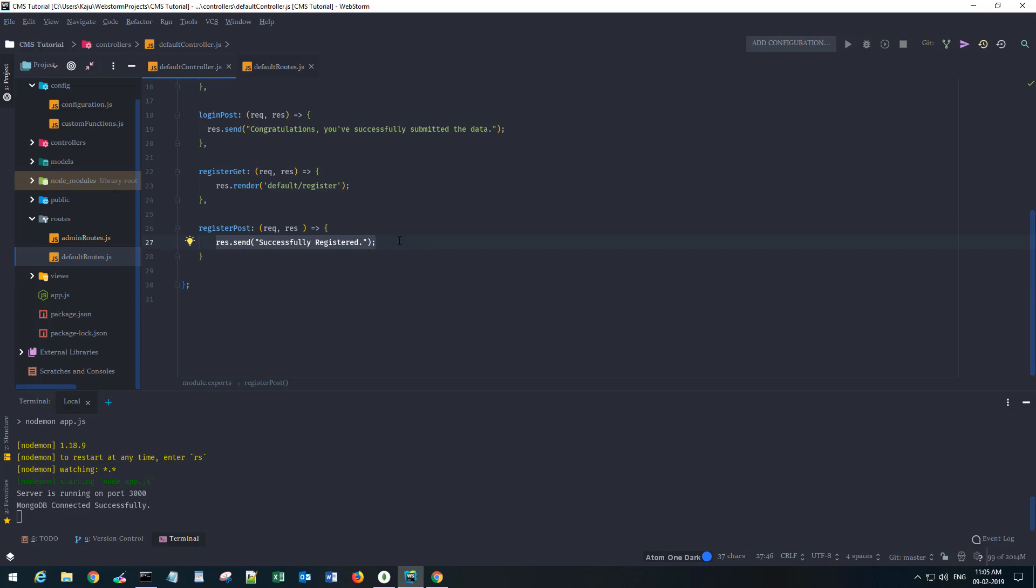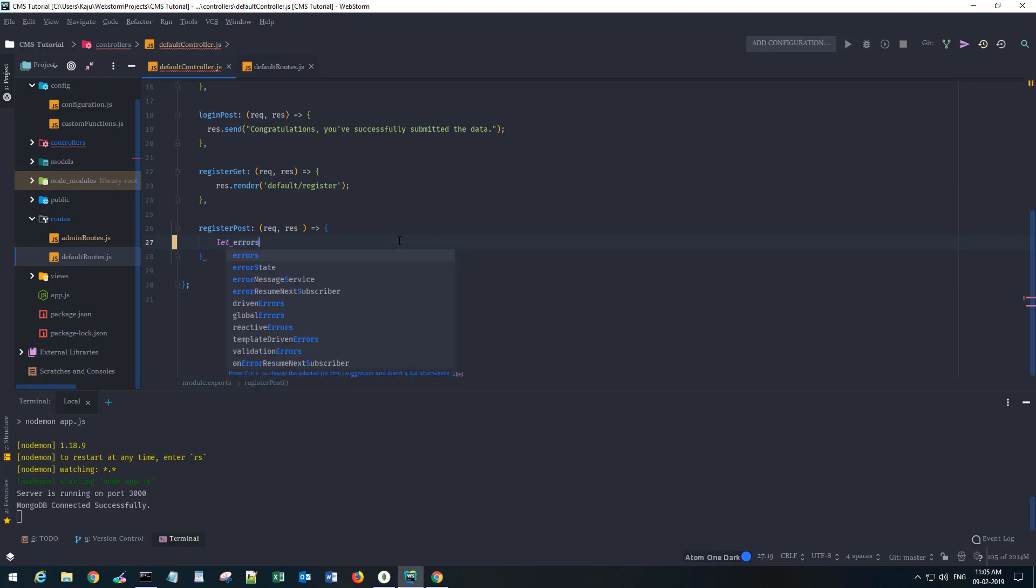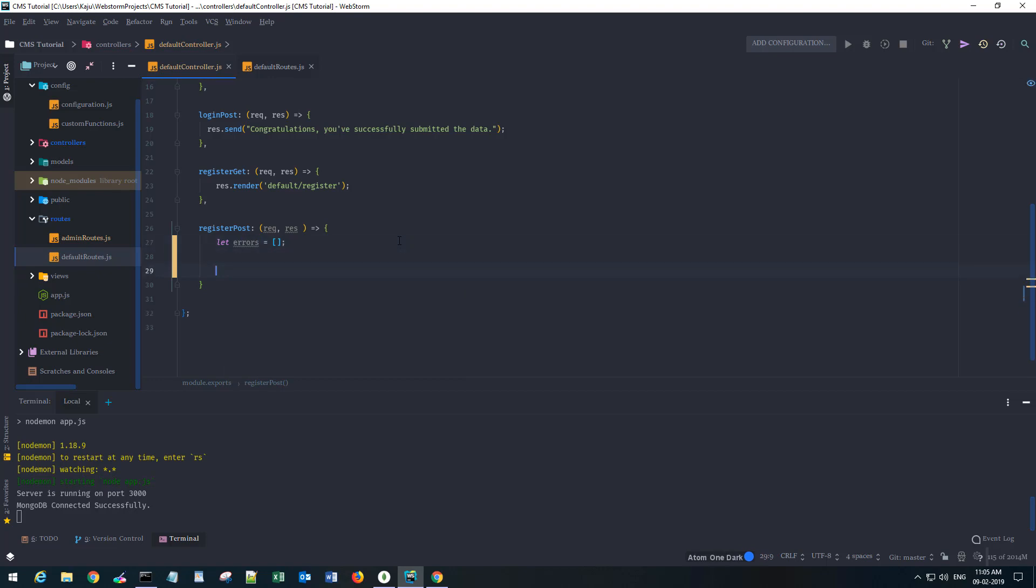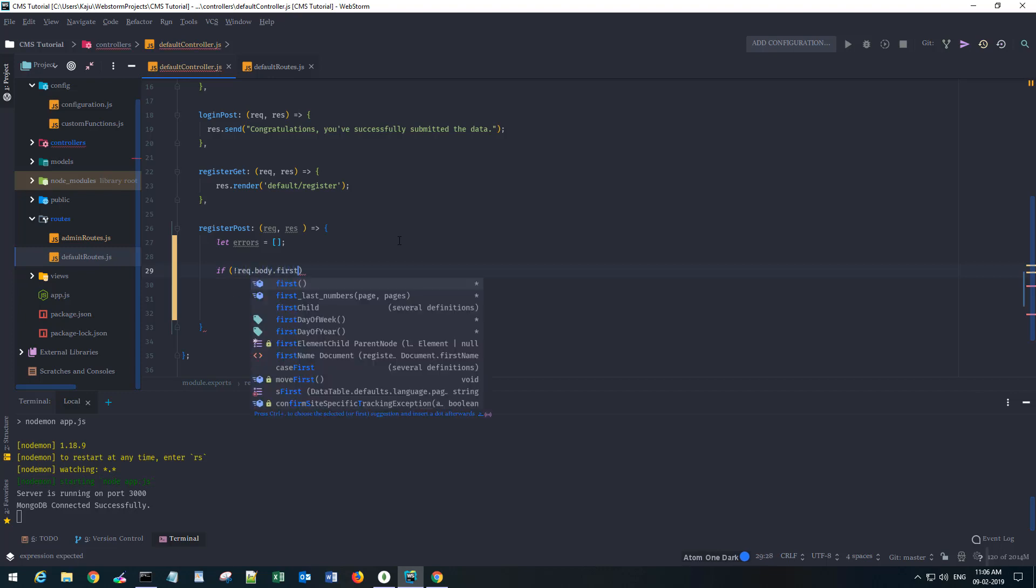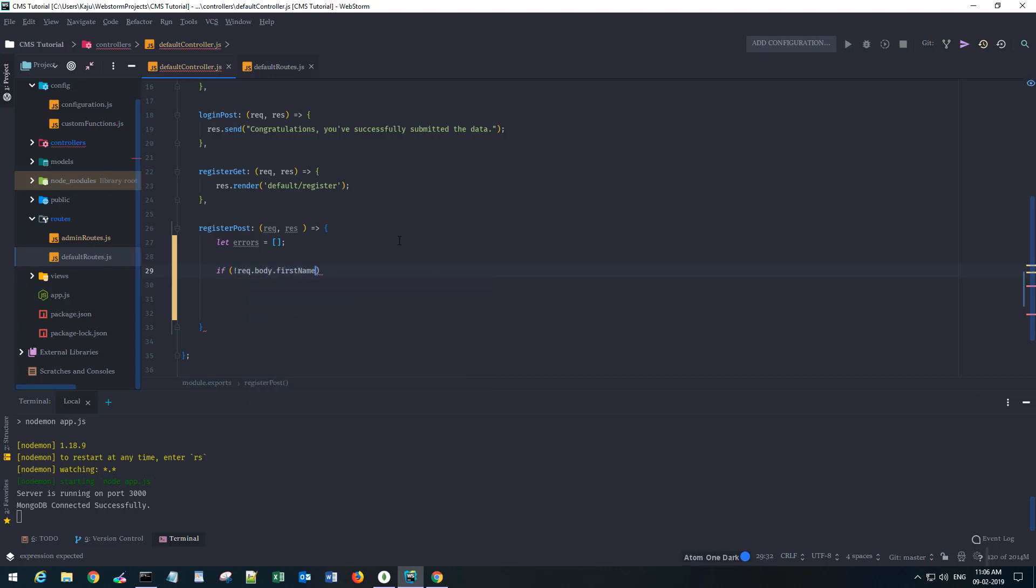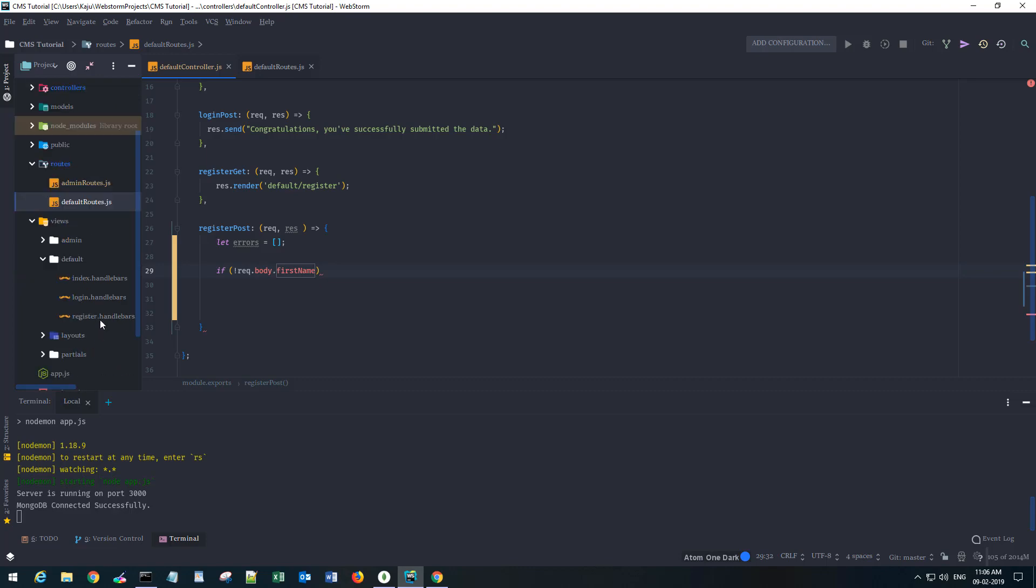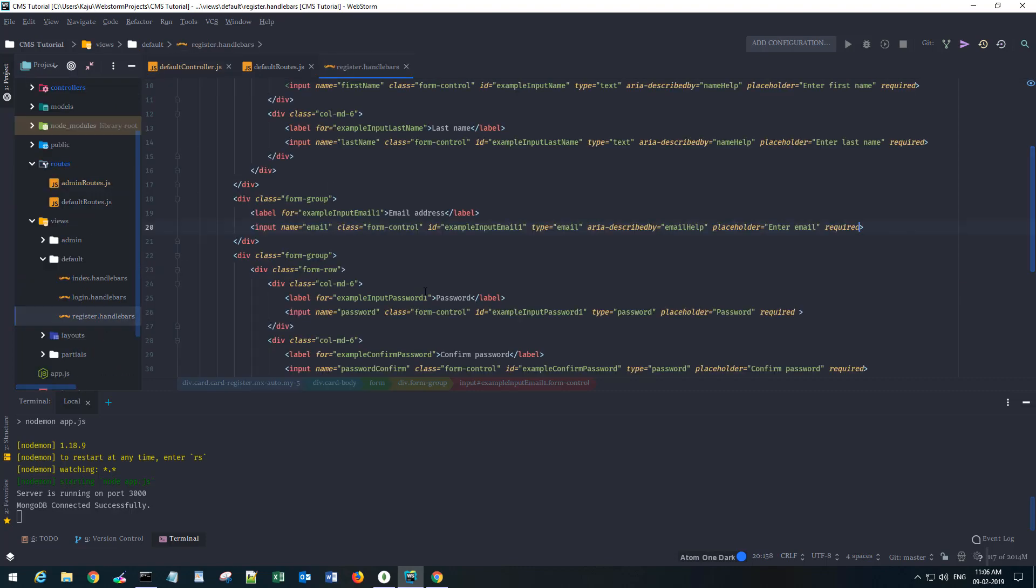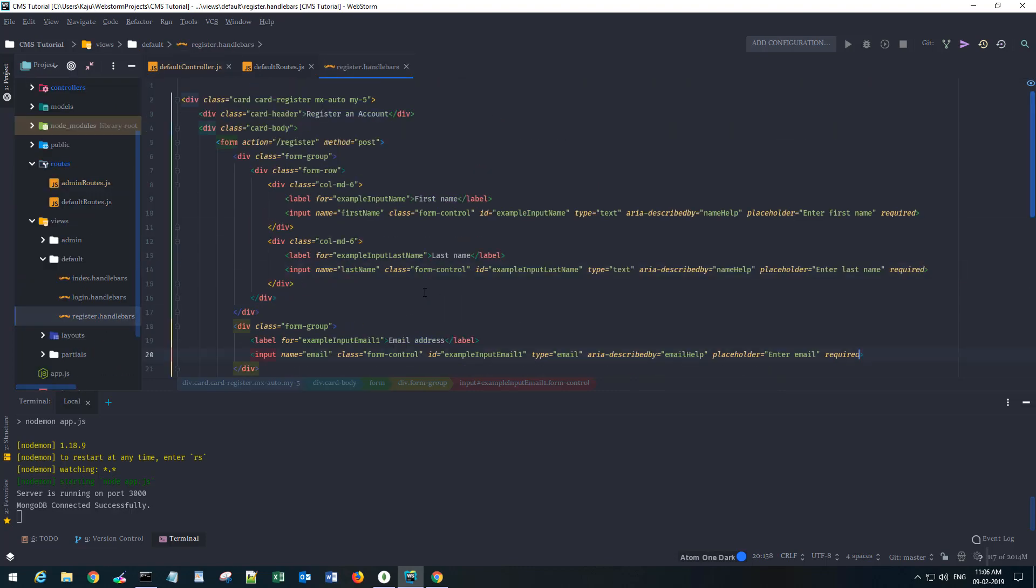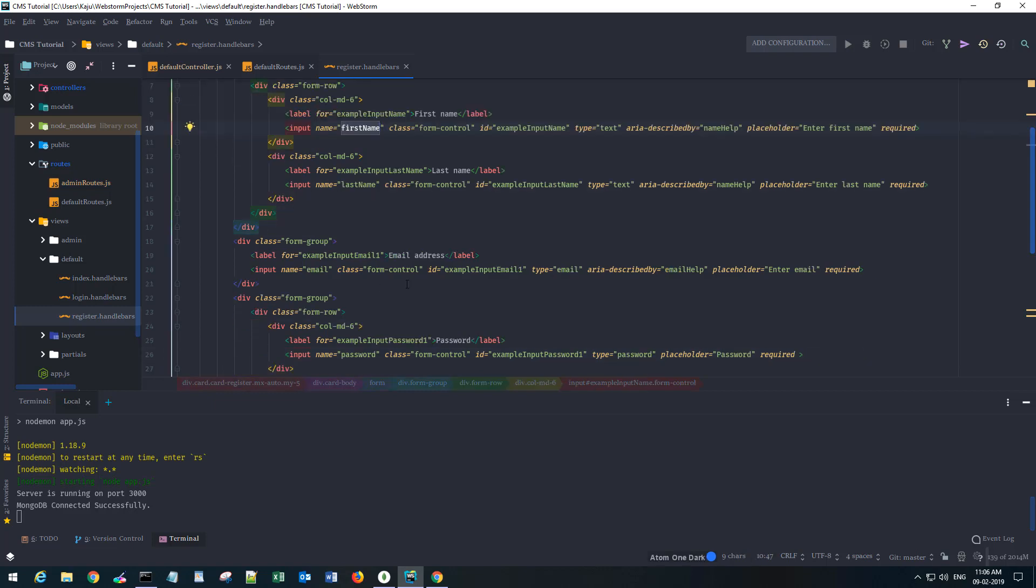First of all, let's create an array of errors just in case if we have any errors so we will display those in the front end. I'm going to do some validation in the back end, not in the front end. We will fetch the first name attribute that is coming through the form.